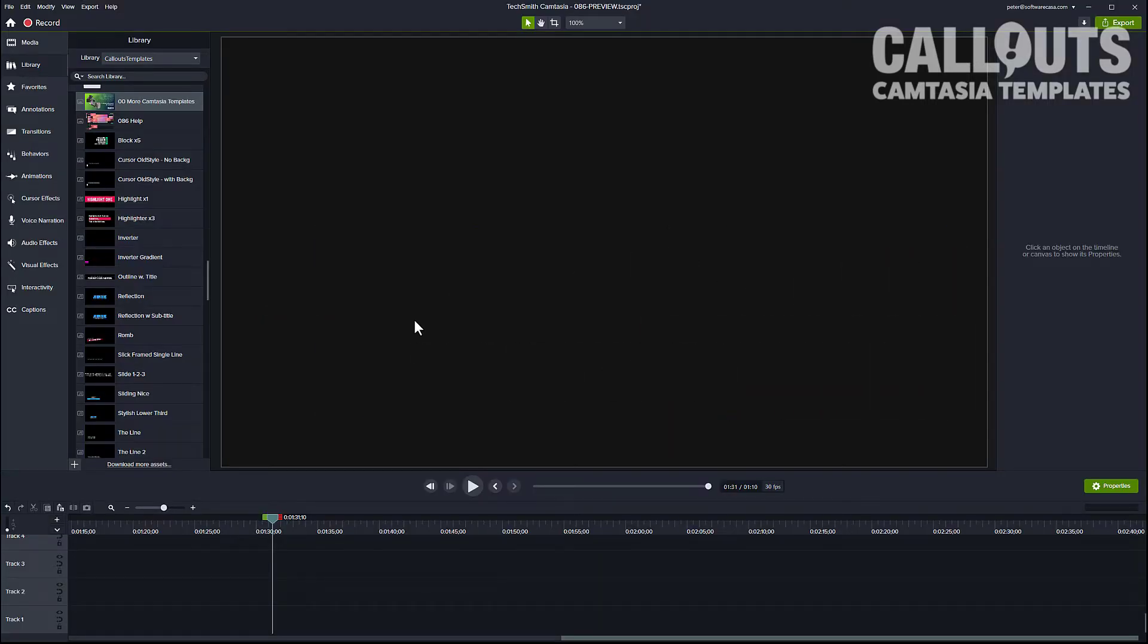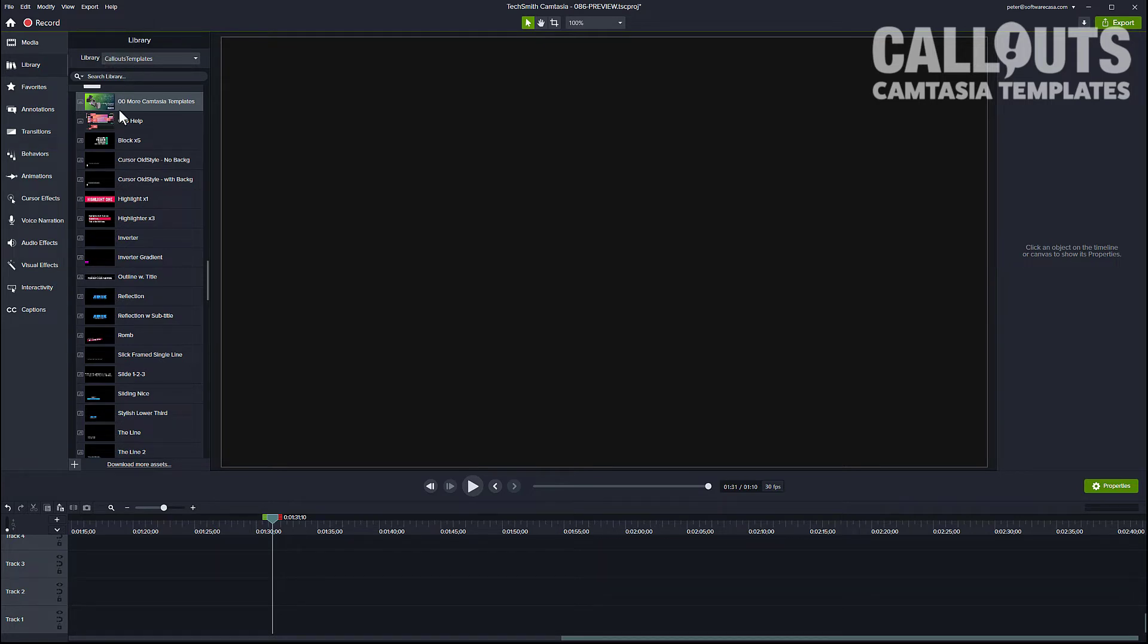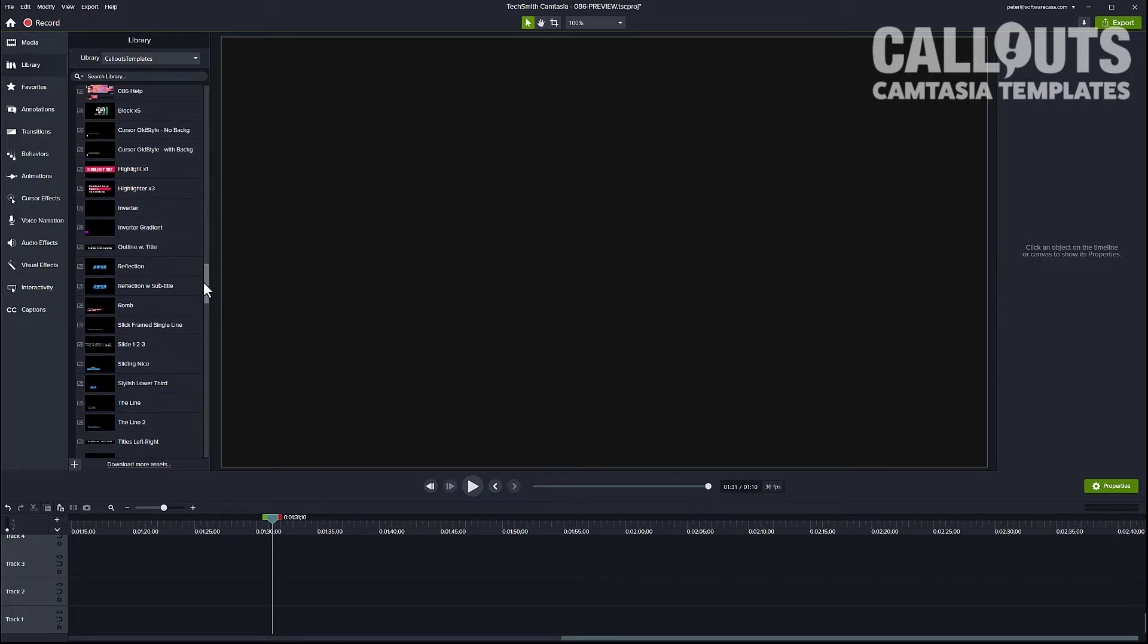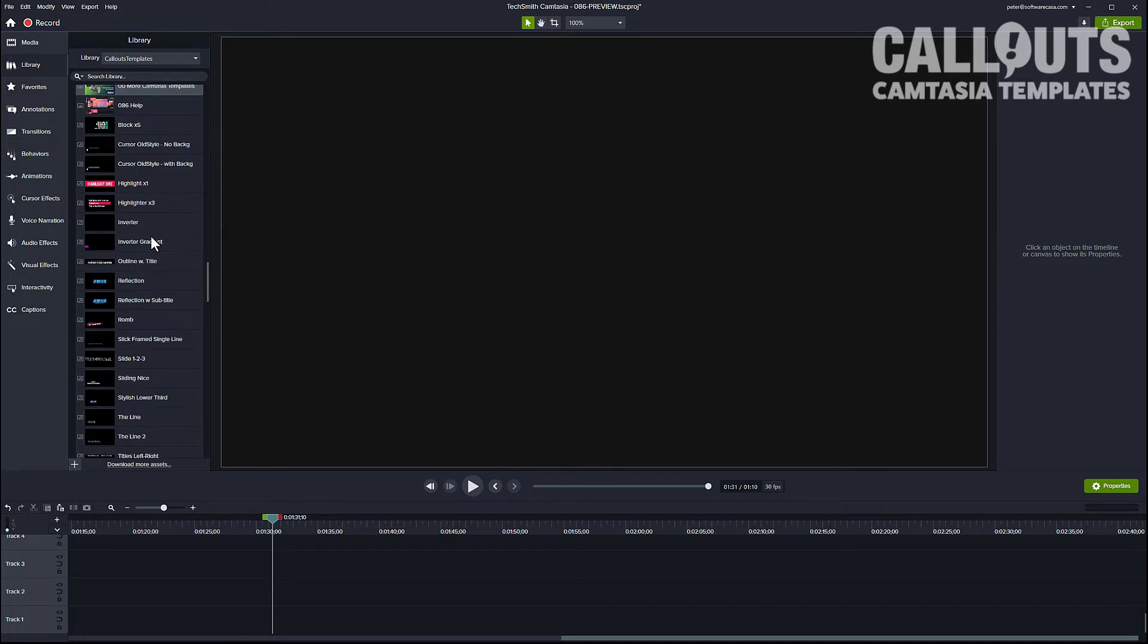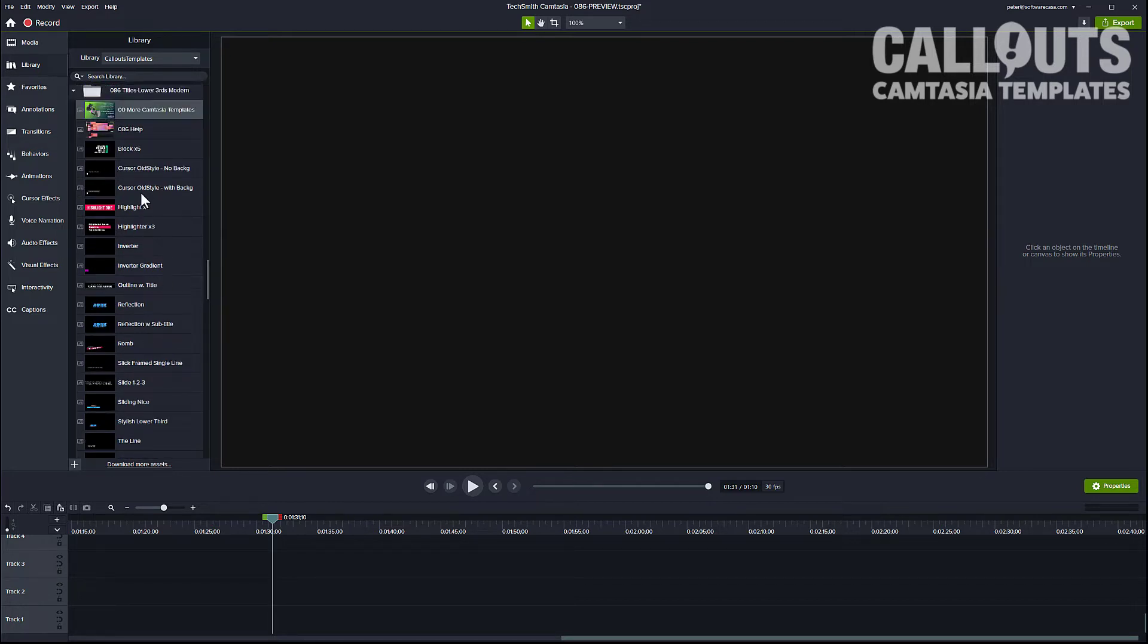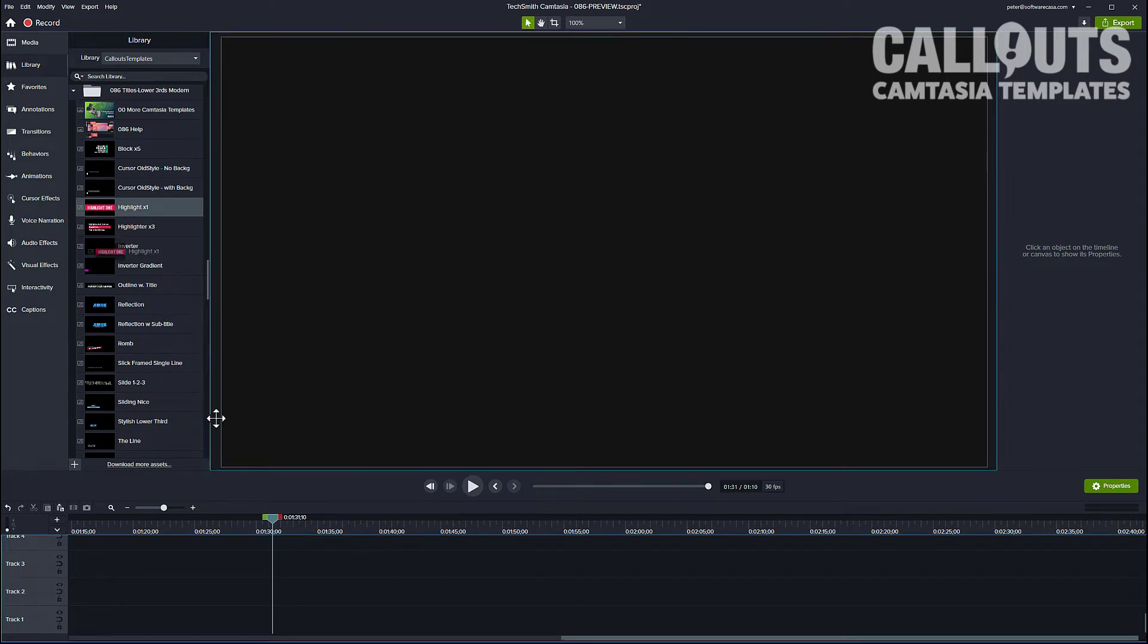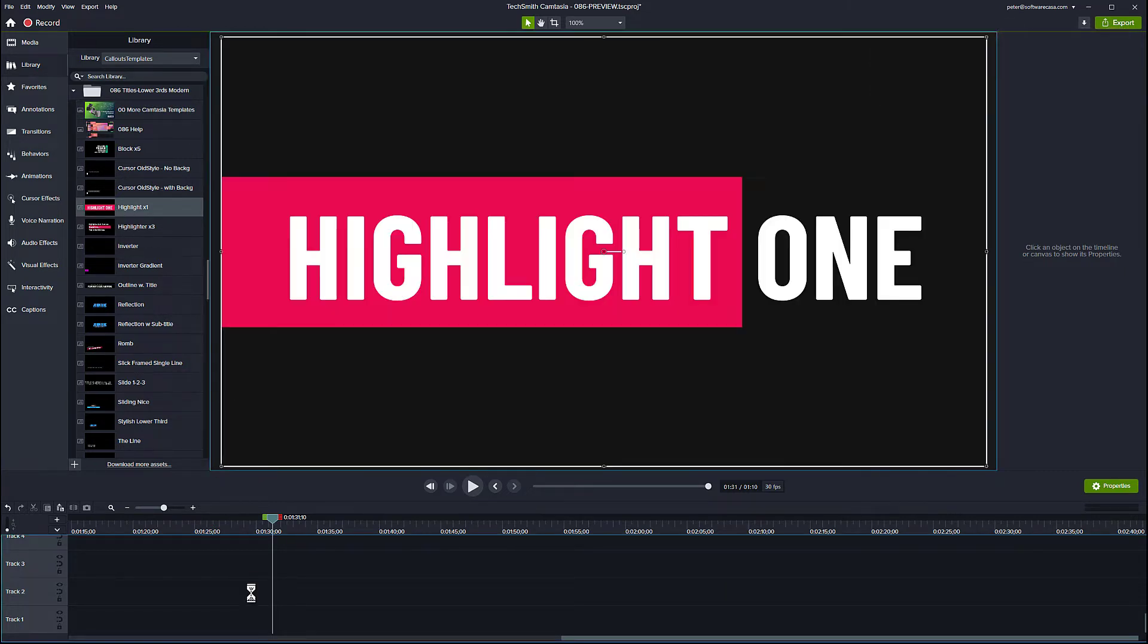Okay, so here we are in the library area and the templates have been installed into the library in a folder called 86 titles lower thirds modern. And now it's basically just to drag and drop them to the timeline and then edit them in the quick properties area over here. So let's pick a highlight one row here for example.